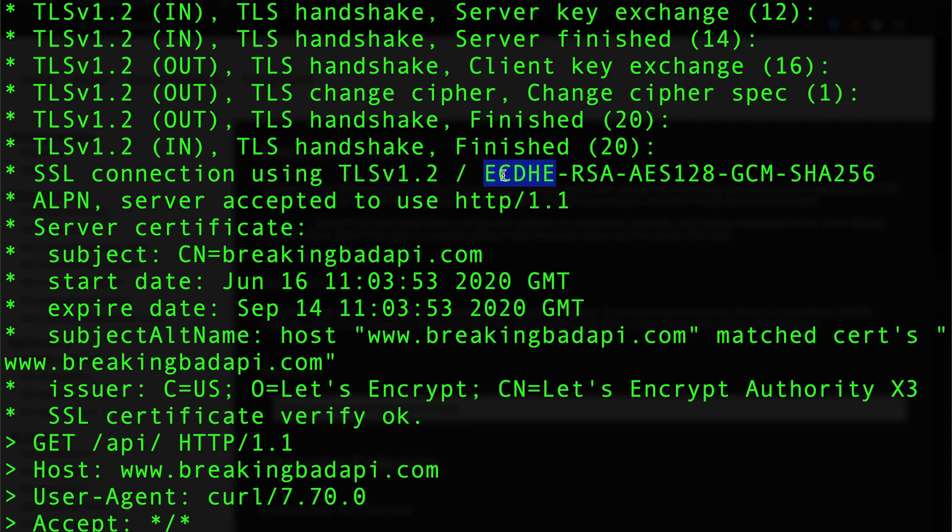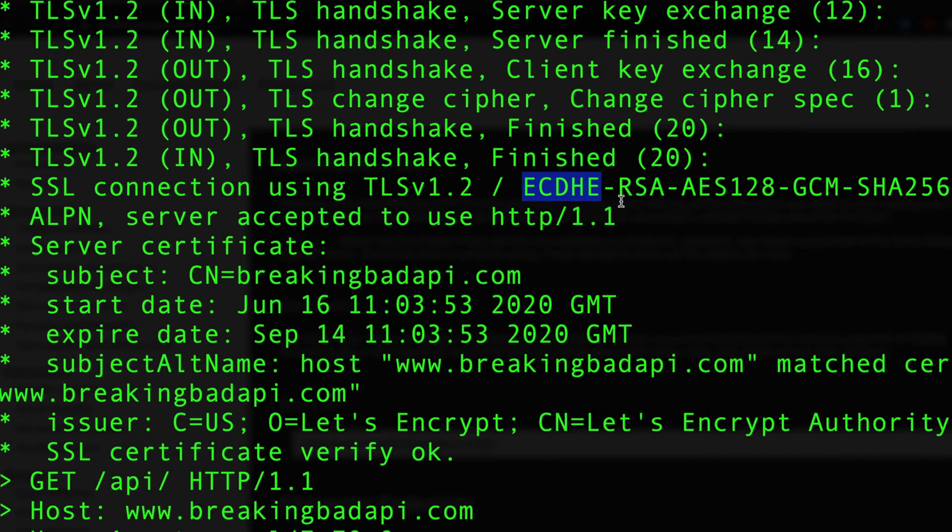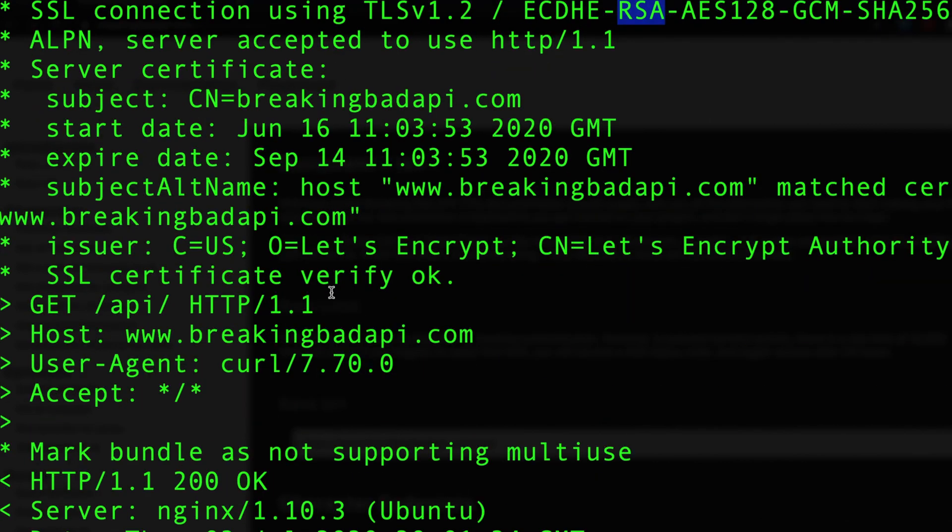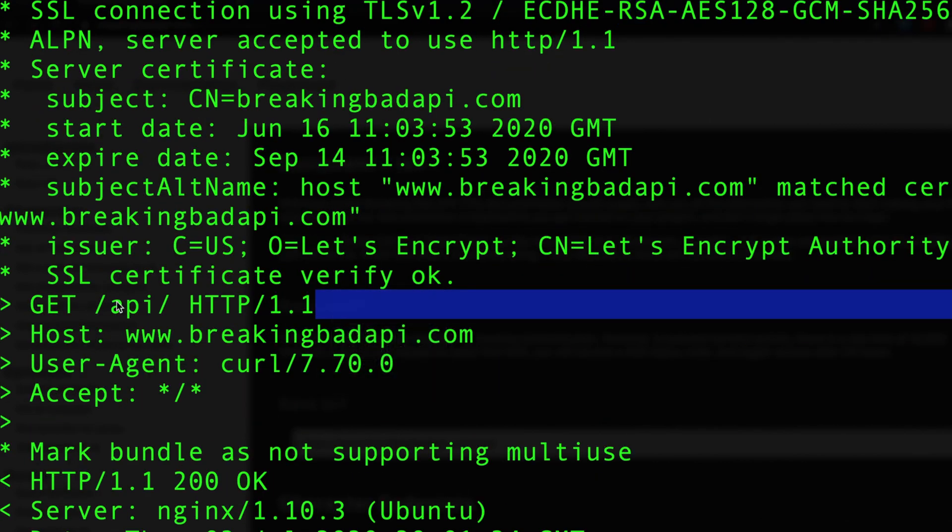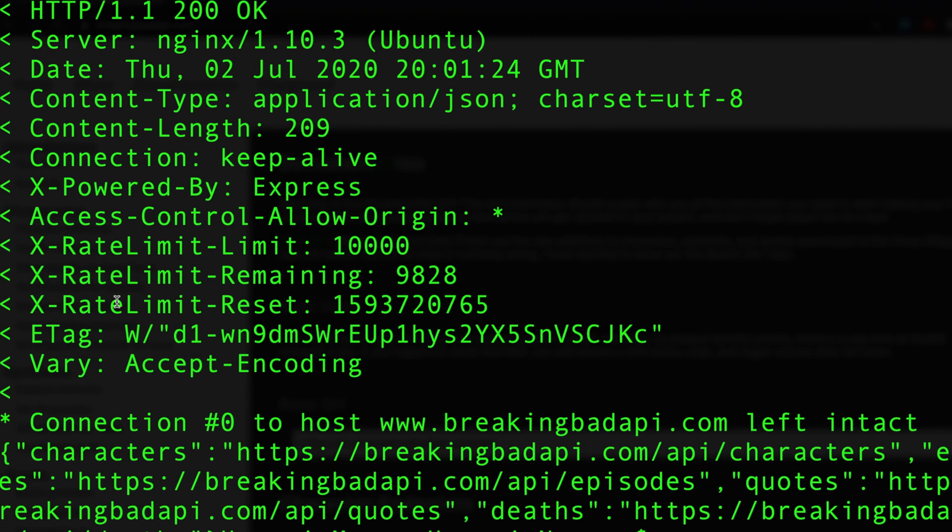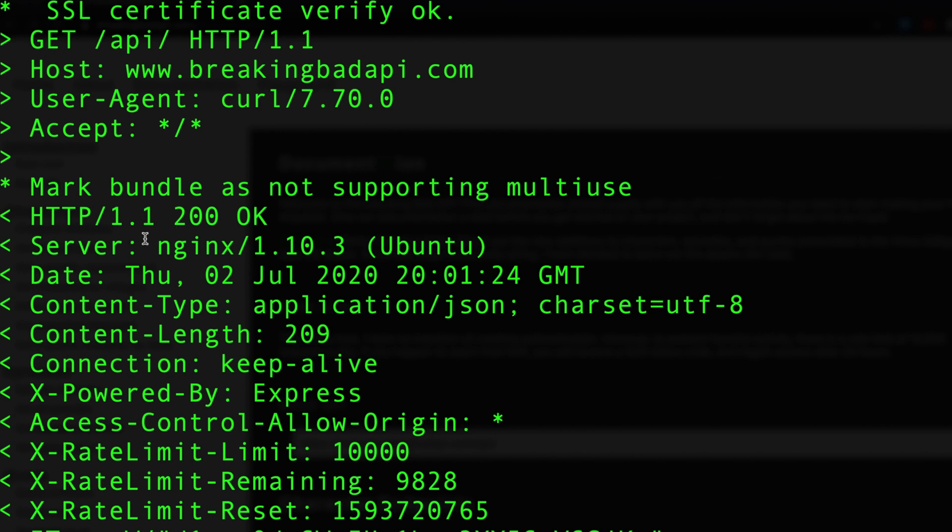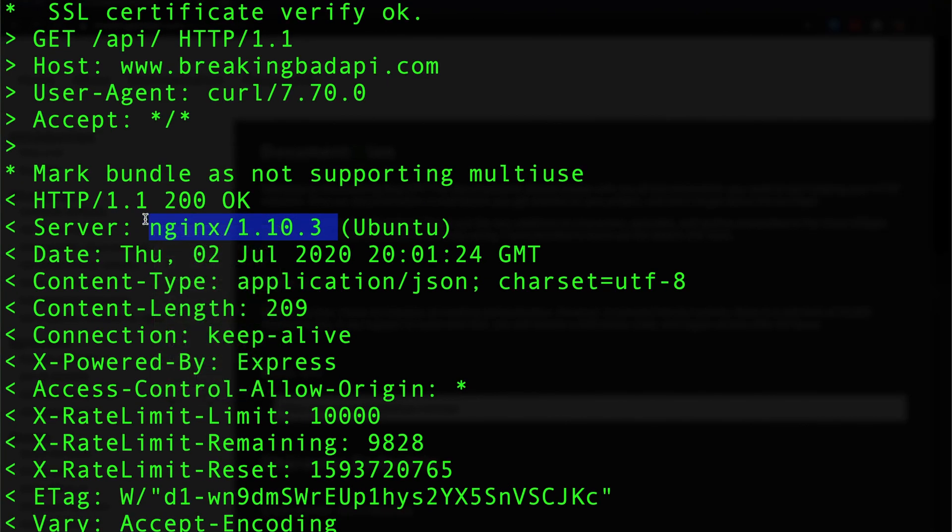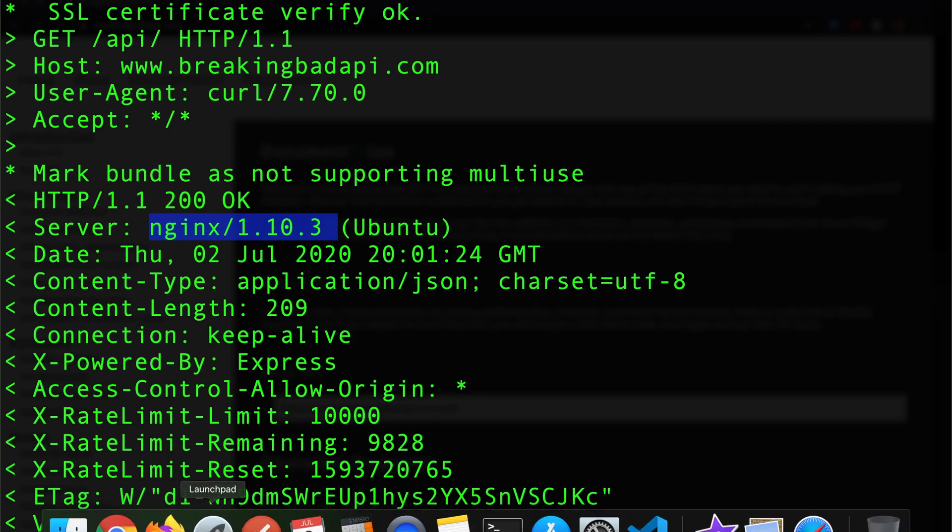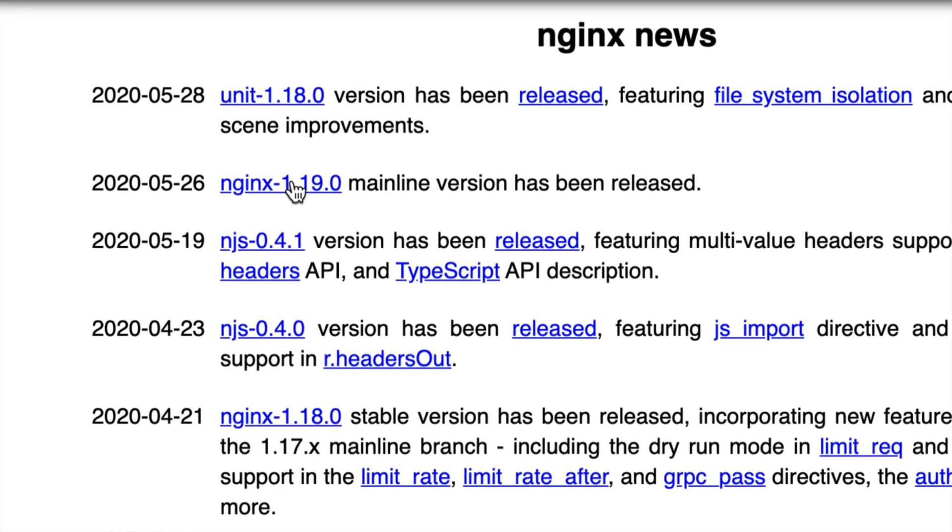The encryption algorithm is not that bad to be honest, it's still Elliptic Curve Diffie-Hellman with an RSA signature. That's not bad at all, that's good.